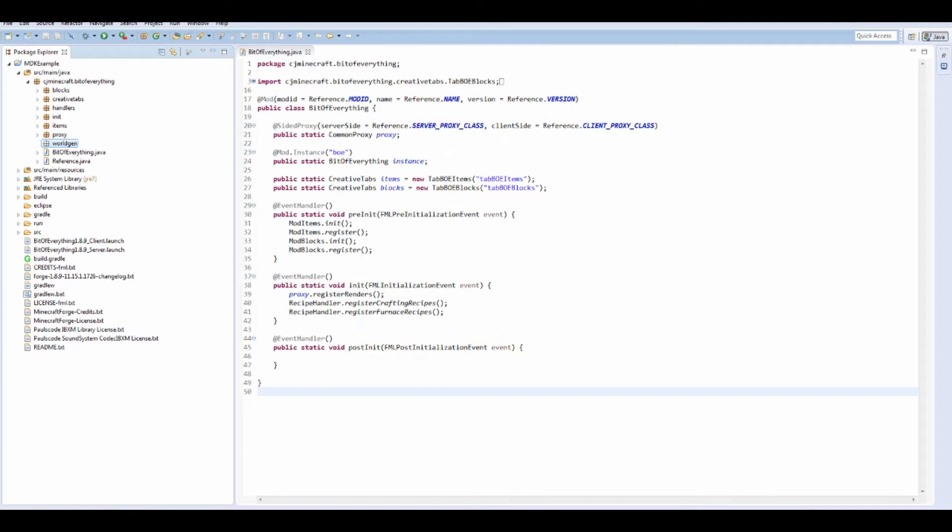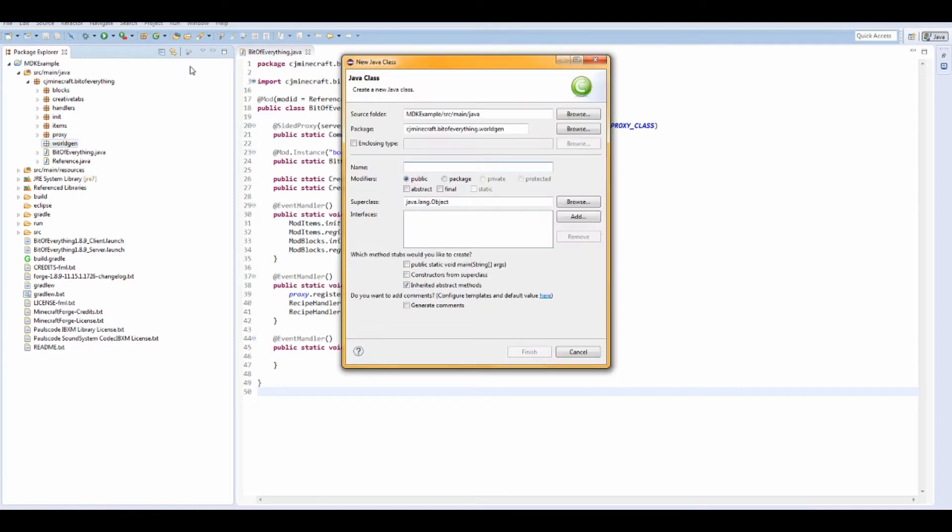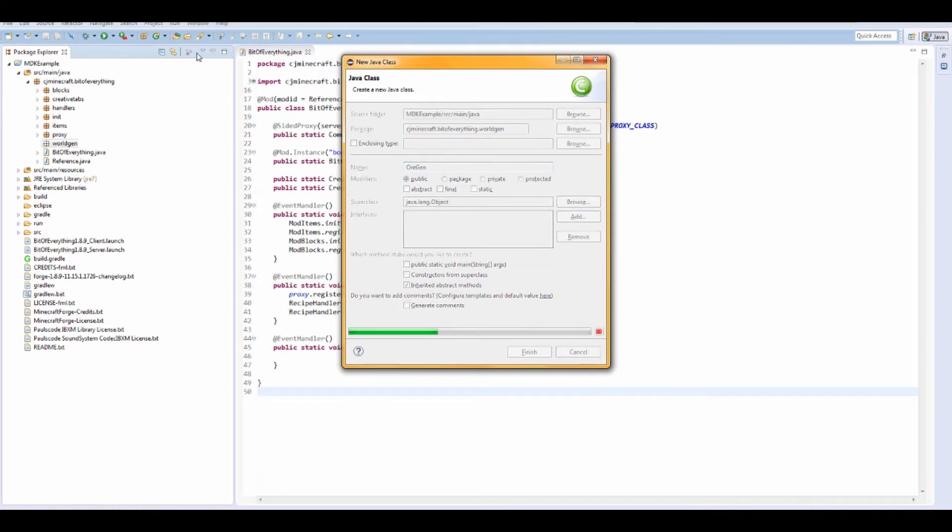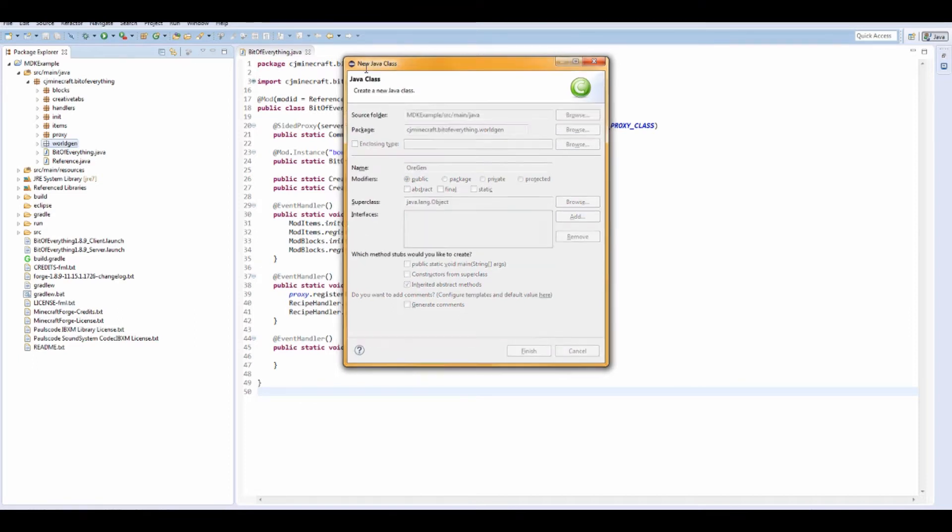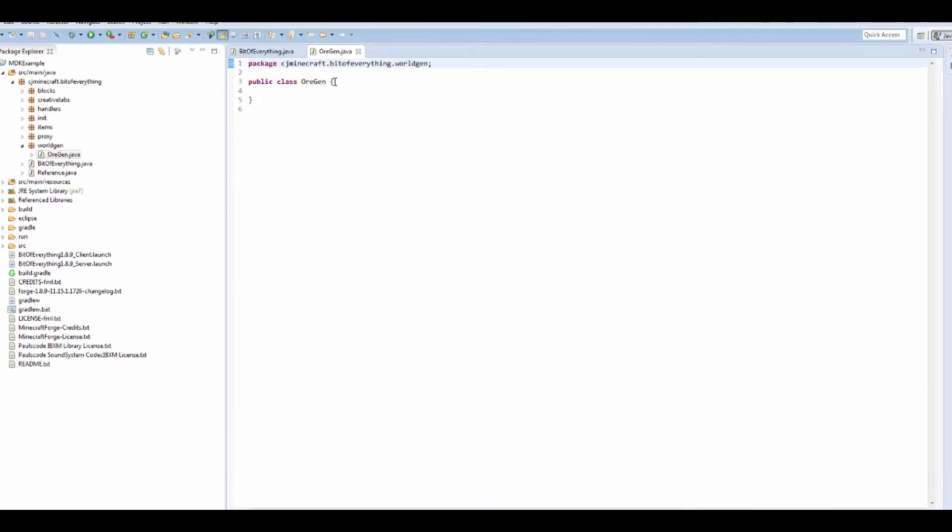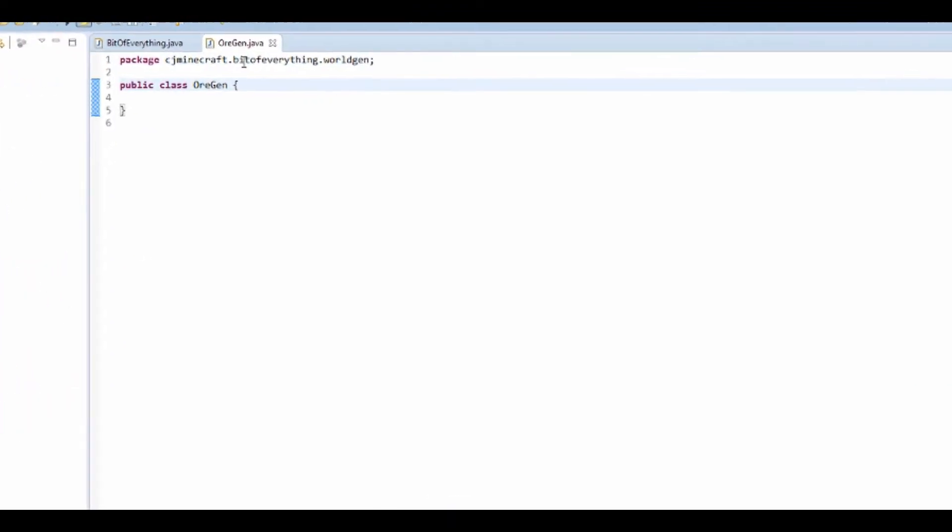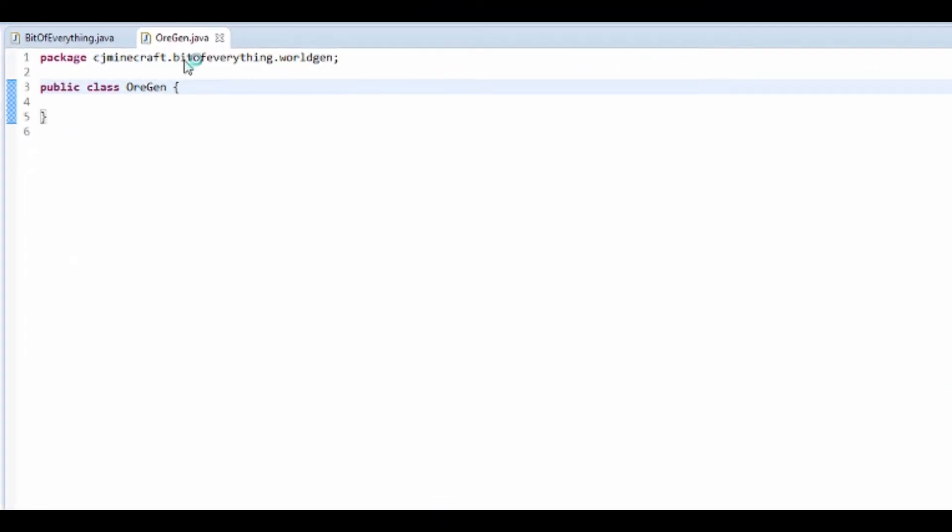I'm just shortening it. Then I want to make a new class and I'm going to call it OreGen. This is going to implement the IWorldGenerator.